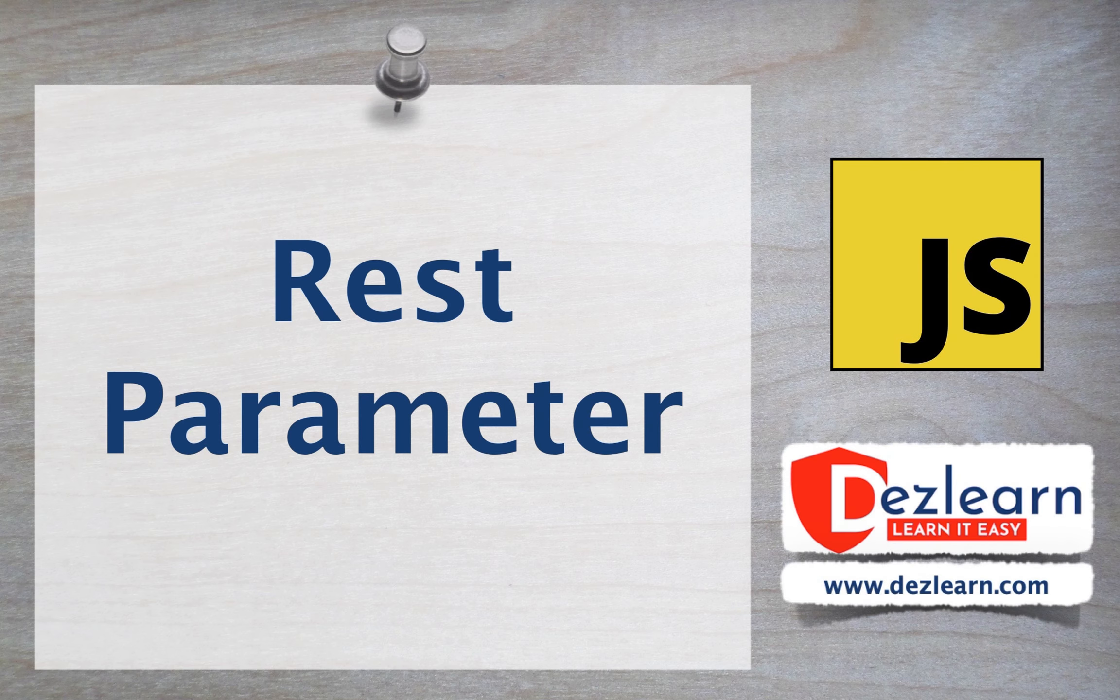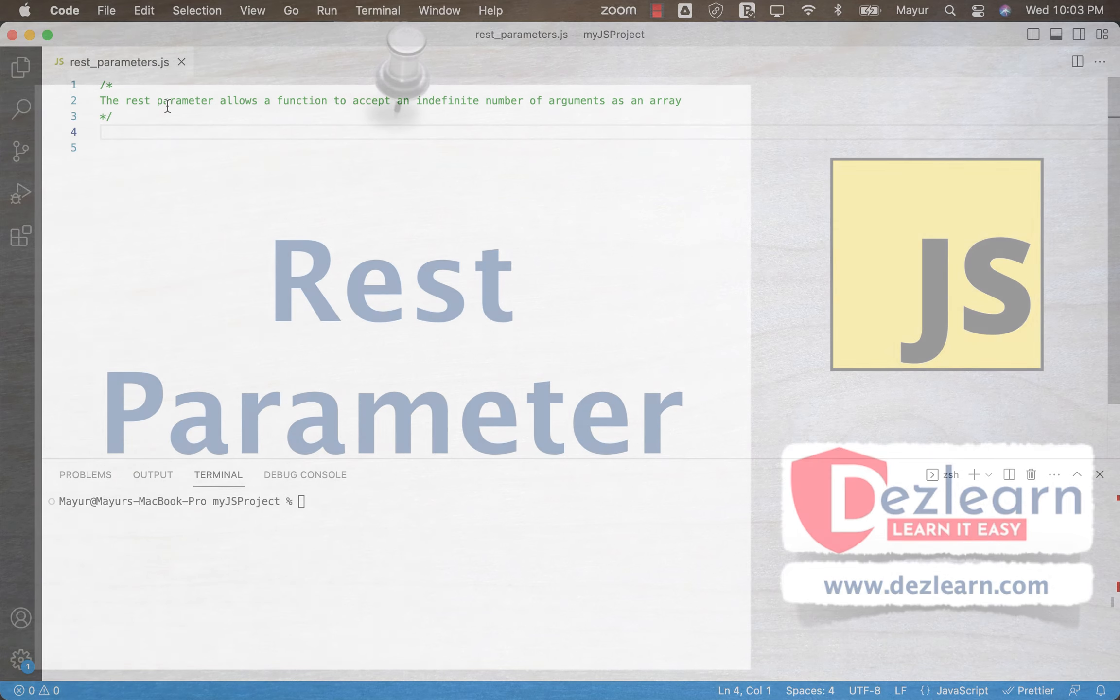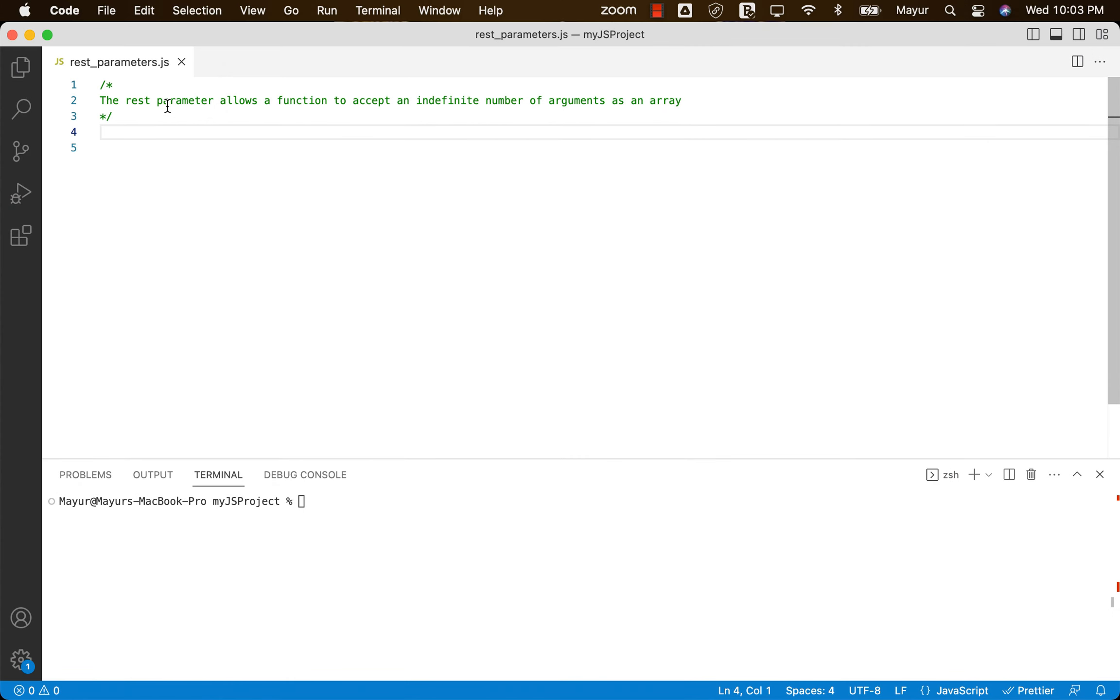In this session, let's understand the concept of REST parameters. This is a very interesting concept.